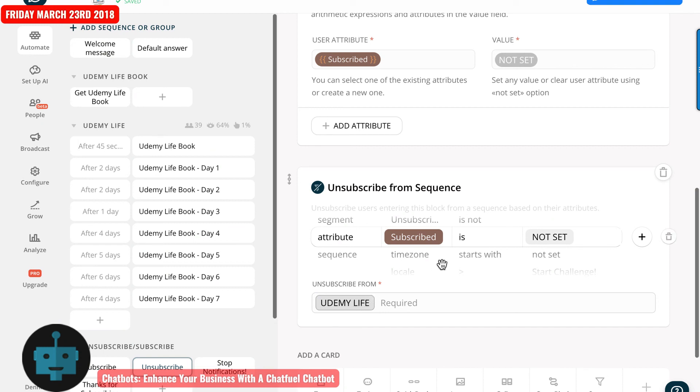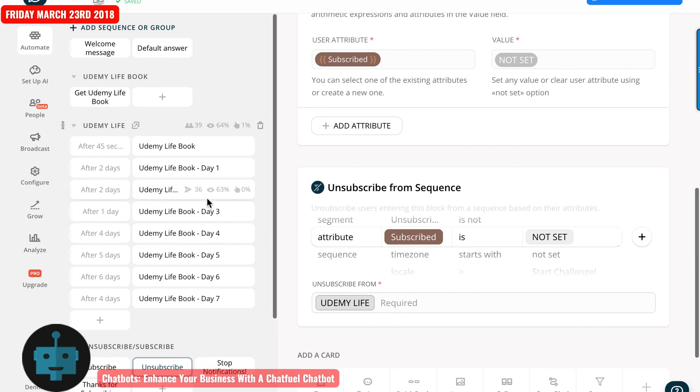And I do that that way because if the user doesn't go through the sequence where they can type in stop notification and then go through this process here, if for some reason they're also subscribed to the sequence, I want them to be completely unsubscribed from everything.